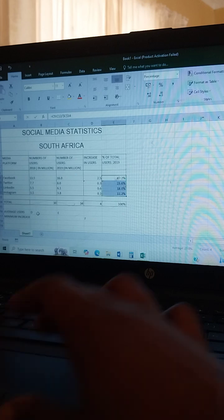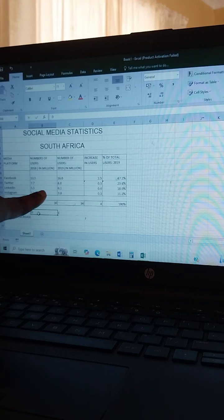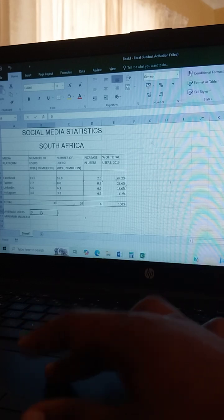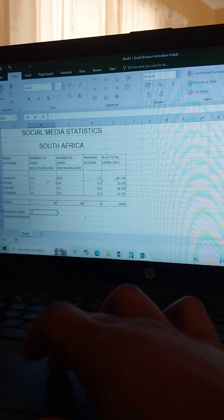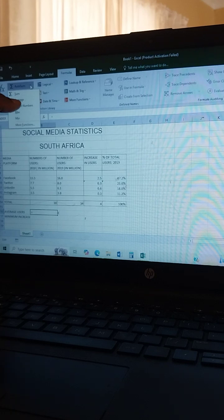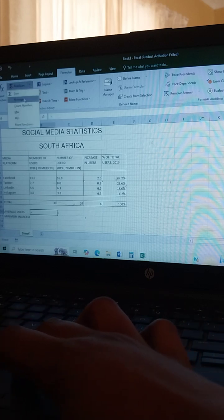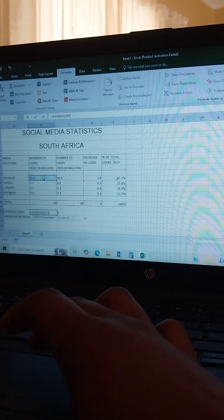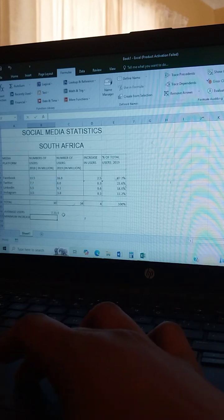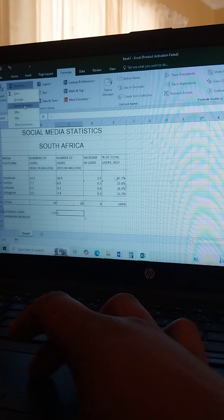Now we come to average users, which means you must find the average users in 2018. Go to Formulas, type equals, and look for AVERAGE — click your AVERAGE function. Highlight the range up to the last cell and press Enter. For the next column also type equals, then AVERAGE, highlight the range, and press Enter.